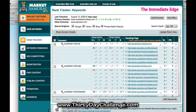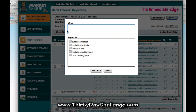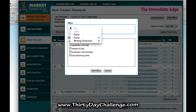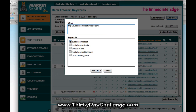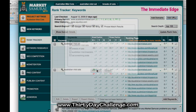Then the final step of course is to go to the wonderful can-do-anything-and-everything tool, Market Samurai, and add URLs. And very simply, I put that in and I'm going to go with those three, just like that.